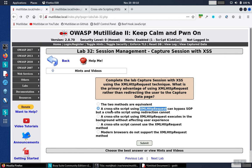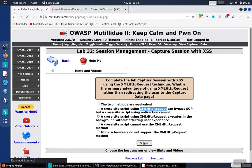We go over here to our answers, and we select number three, a cross-site script using the XML HTTP request executes in the background without affecting the user experience. Submit, and that is the correct answer.